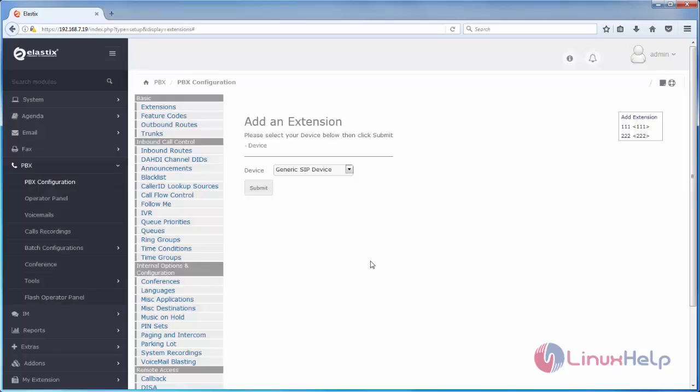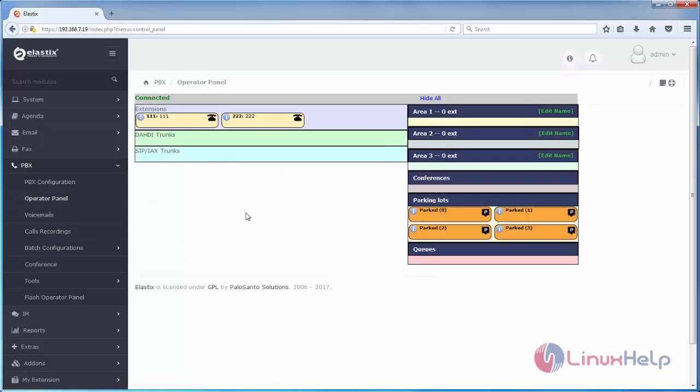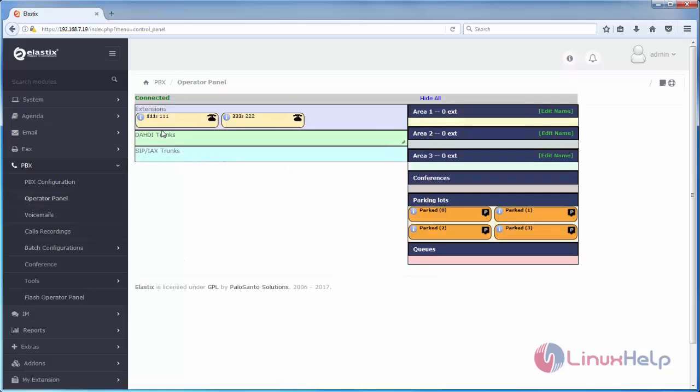After creating it, you can click operator panel. Here you can see the two extensions we created. So that's all about how we can create extension in elastics. Hope this video is helpful for you.